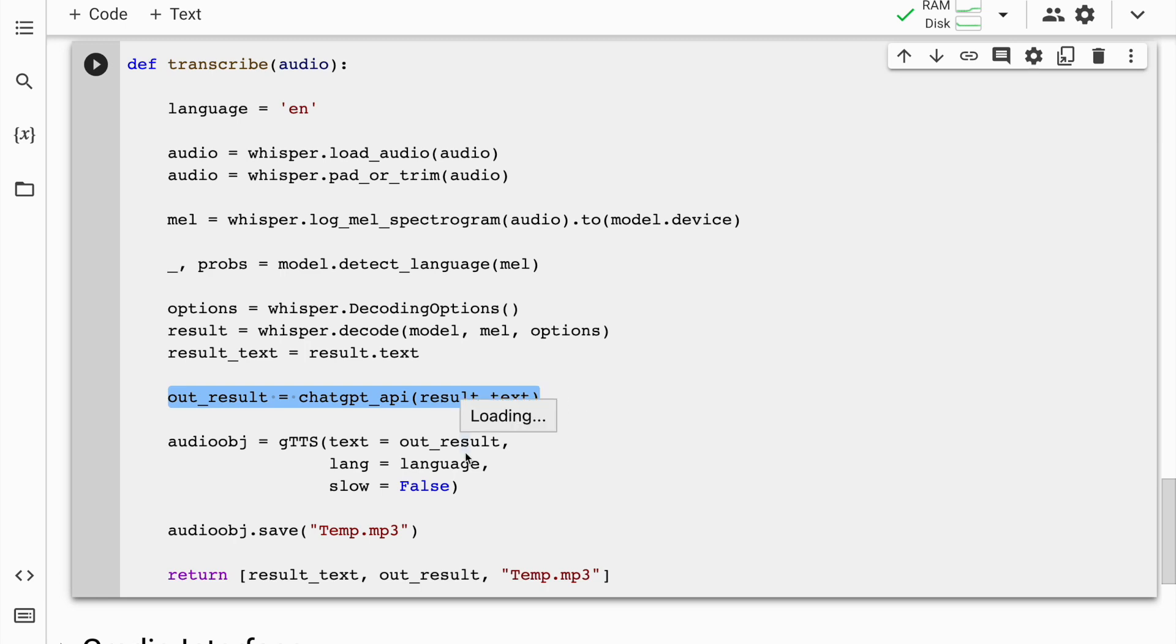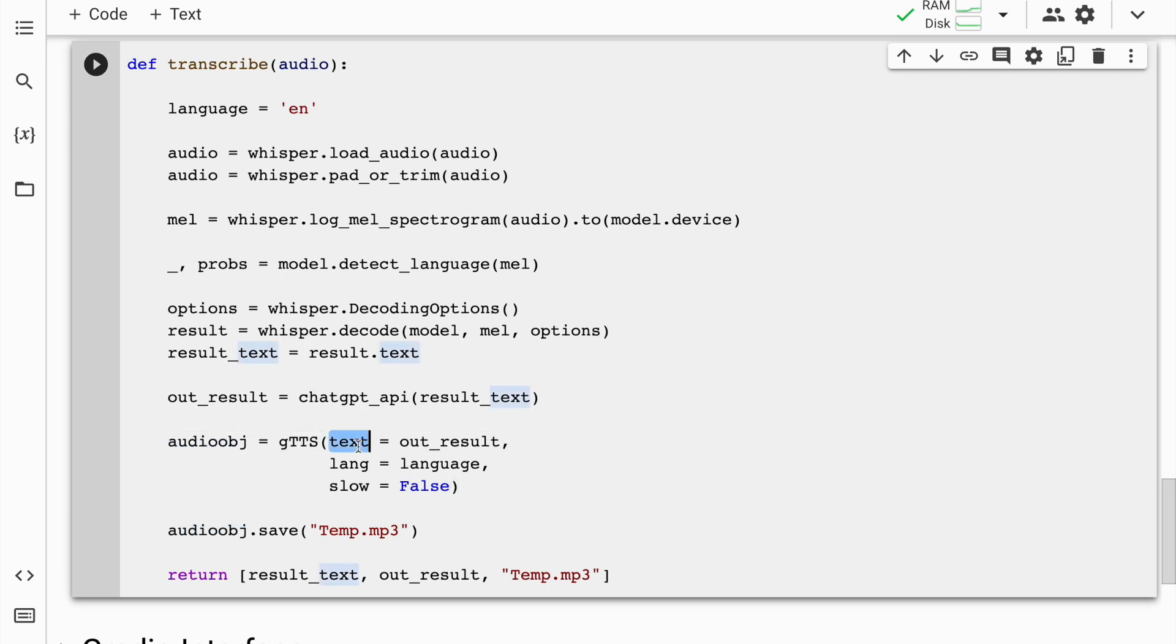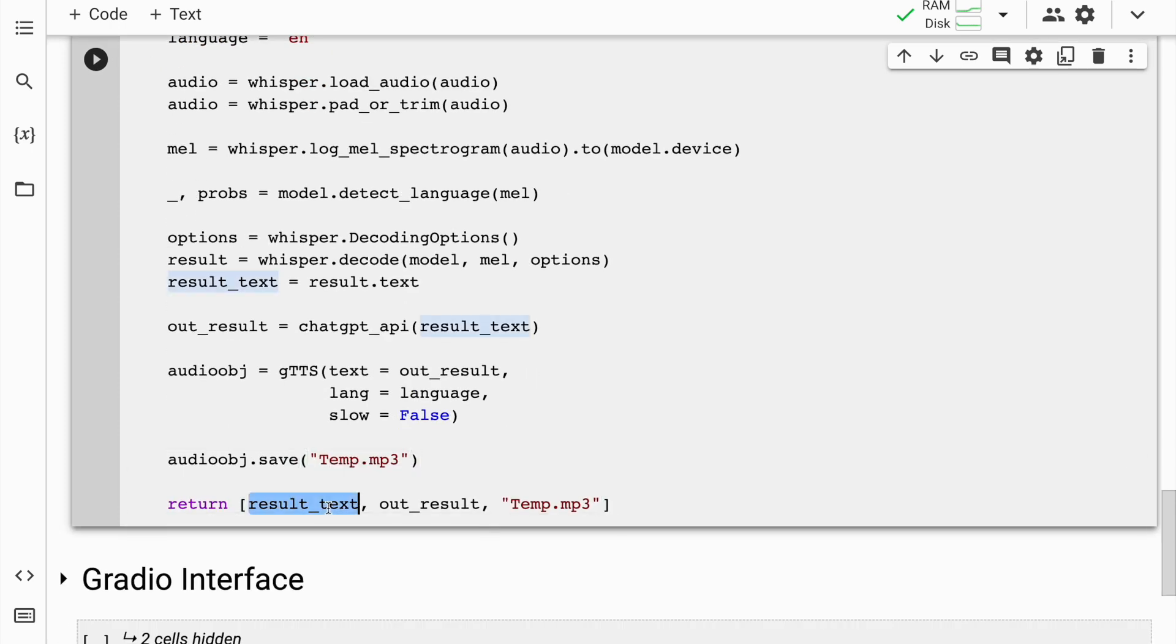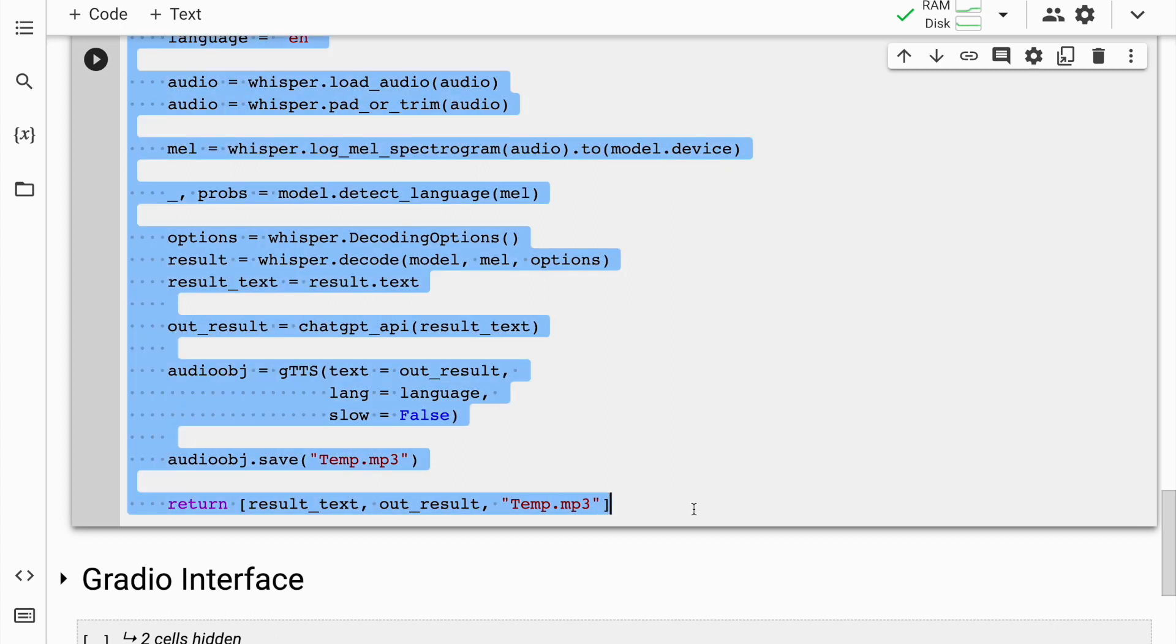Once I've done that, the result that comes out from ChatGPT is in form of text. I want that to be spoken out in form of audio. So I initialize a Google text-to-speech instance and call it audio_object. Text is equal to out_result which is the output of ChatGPT. I specify language equal to English and I don't want this output to be slow so I've set slow equal to false. Whatever audio is generated, I save it into a file called temp.mp3. If you remember, I created a temporary MP3 file. That will keep replacing as the output keeps changing. I return the result_text which is what Whisper is able to decode, I return the ChatGPT output, and I also return the temp.mp3 file. These are the three outputs that I return and I quickly run this cell to import everything into memory.